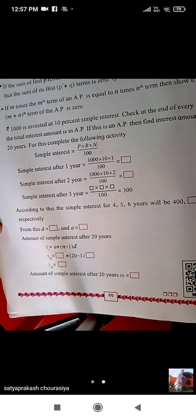What is given in it? Rupees 1000 is invested at 10% simple interest. Check at the end of every year if the total interest amount is in AP. If this is in AP, then find the interest amount after 20 years. For this, complete the following activity.